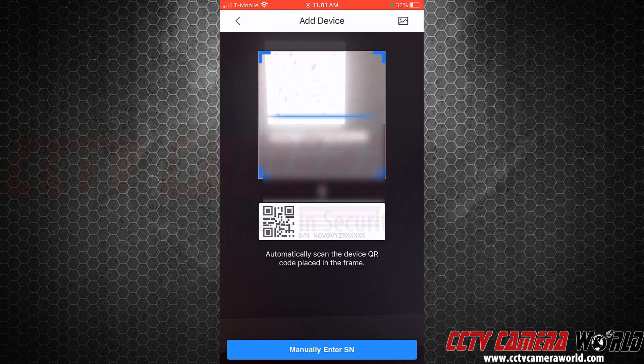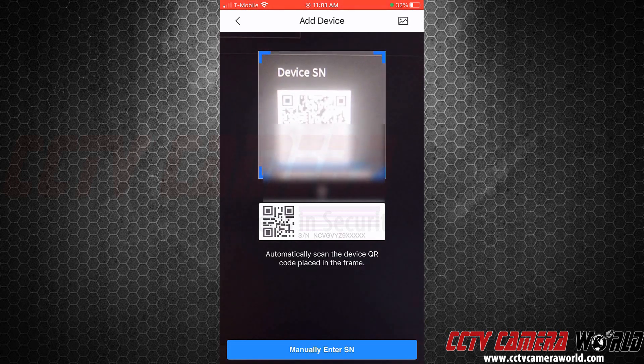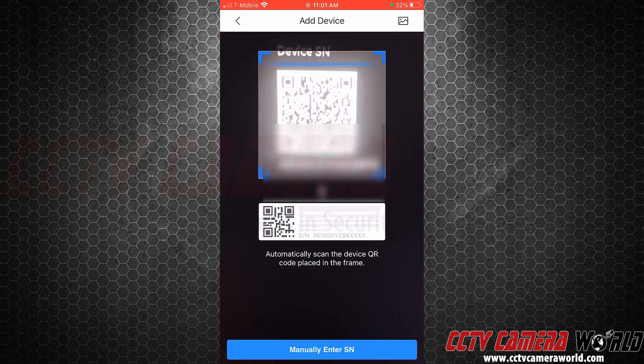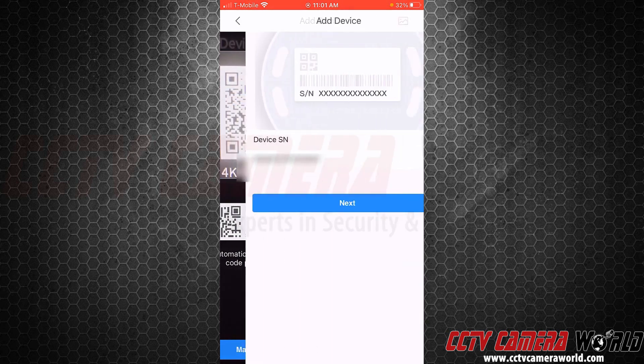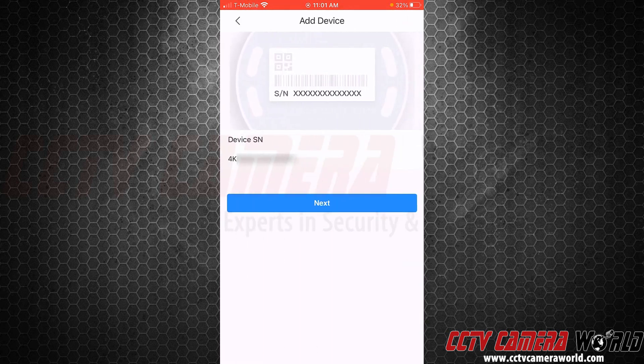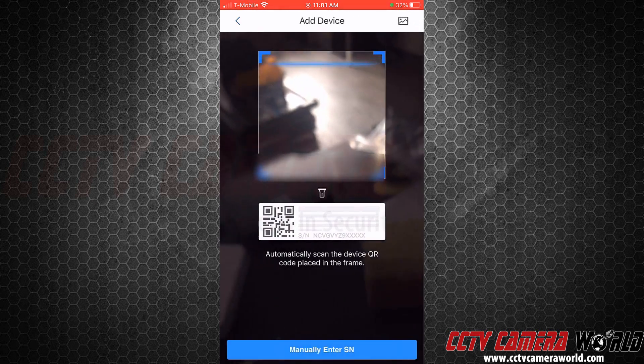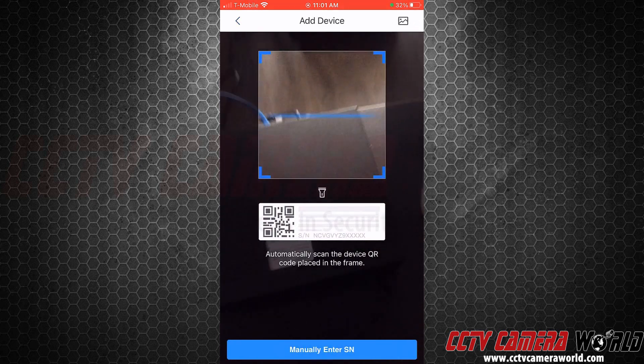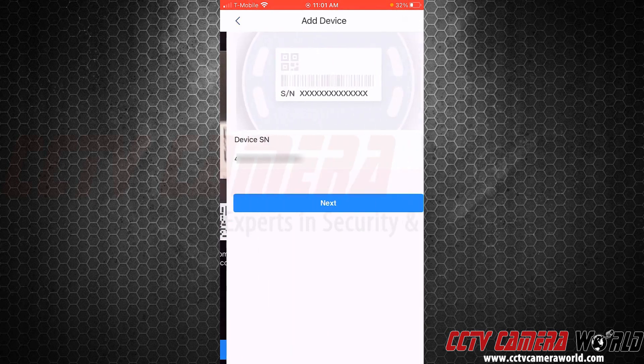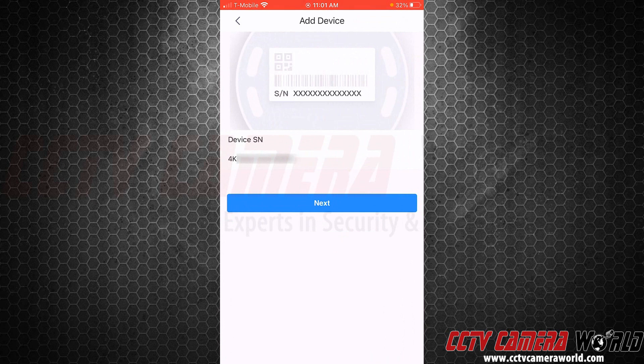It may take a second, depending on the brightness of your camera and the QR code, to get that. Now, I'm going to actually back out and show that I can also scan the QR code on the top of my NVR. That was a little quicker than scanning the code from the screen.